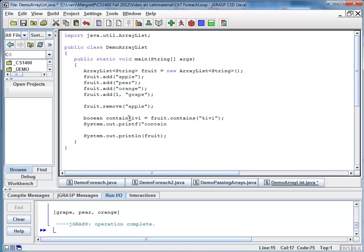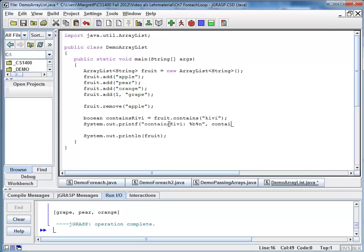that should be s, contains kiwi. And I'm going to print out the value of containsKiwi.